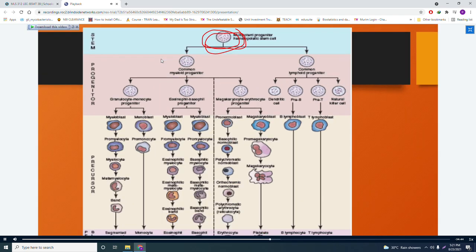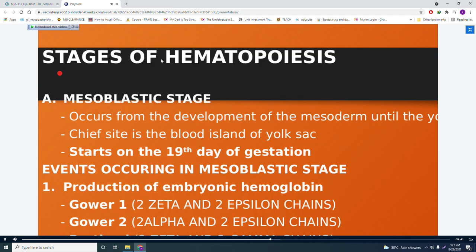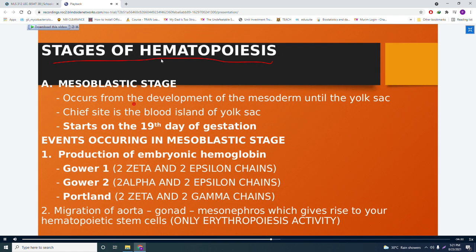Your stages of hematopoiesis. The first stage is the mesoblastic stage. This occurs from the development of the mesoderm — in the fetus, from the development of the mesoderm until the yolk sac. The chief site is the blood island of the yolk sac. If asked what is the chief site of the mesoblastic stage, the answer is the blood island of the yolk sac.